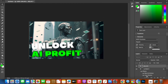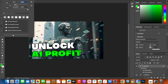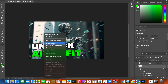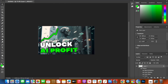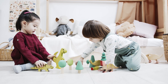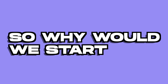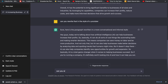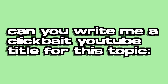Step five — this is optional: go into Photoshop or whatever thumbnail editor you use, chuck that image in, resize it, and add some text. Step six: we haven't used any imagination so far, so why start now? Go to ChatGPT once again and say: 'Can you write me a clickbait YouTube title with this topic?'